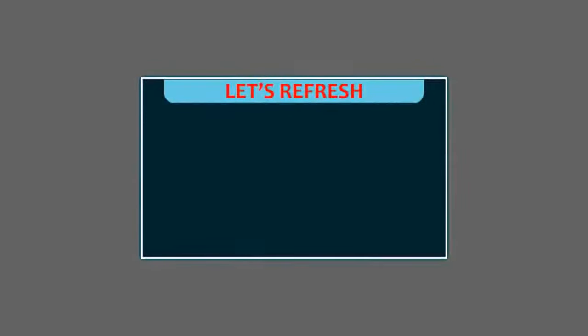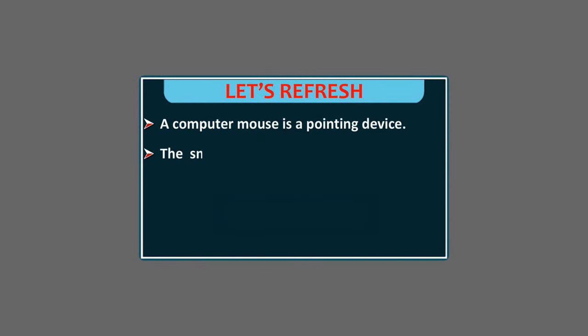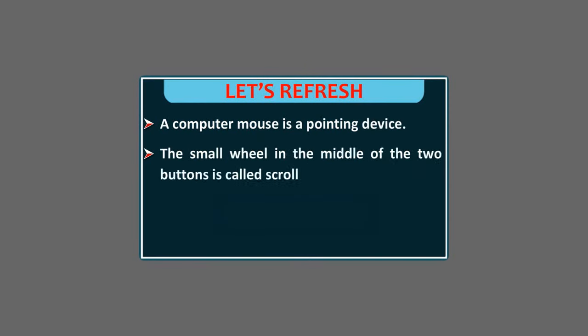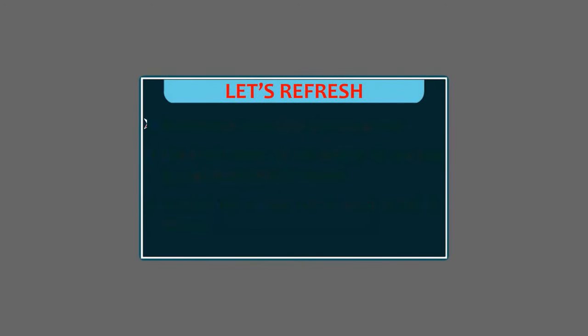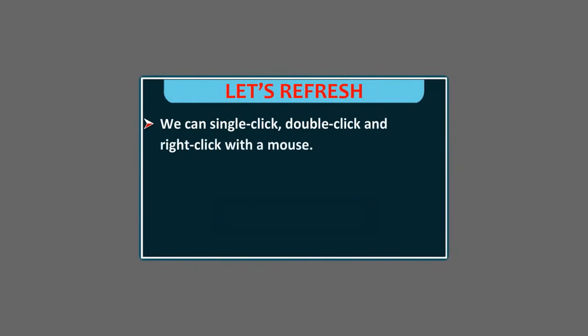Let's refresh. A computer mouse is a pointing device. The small wheel in the middle of the two buttons is called scroll wheel. Pressing the mouse button once is called clicking. We can single click, double click, and right click with a mouse. We can also drag and drop items.